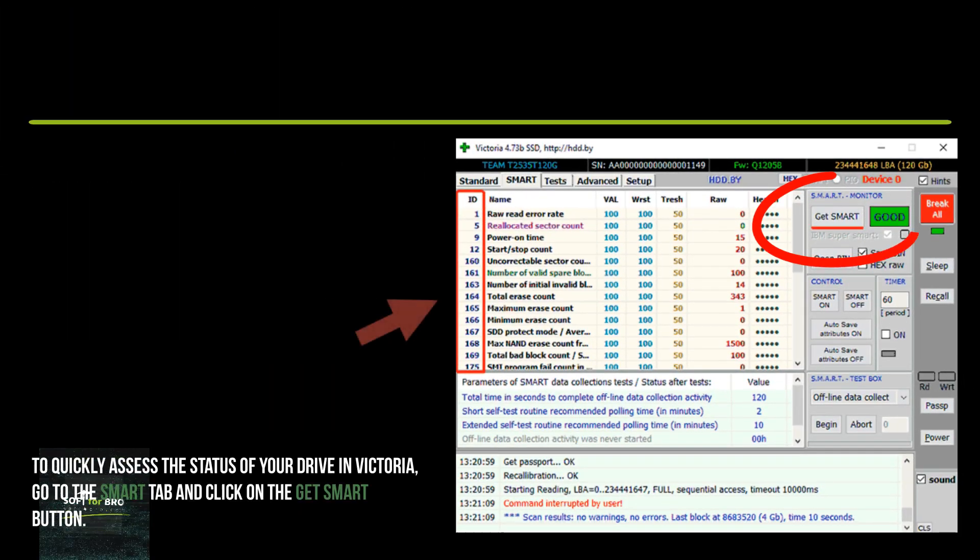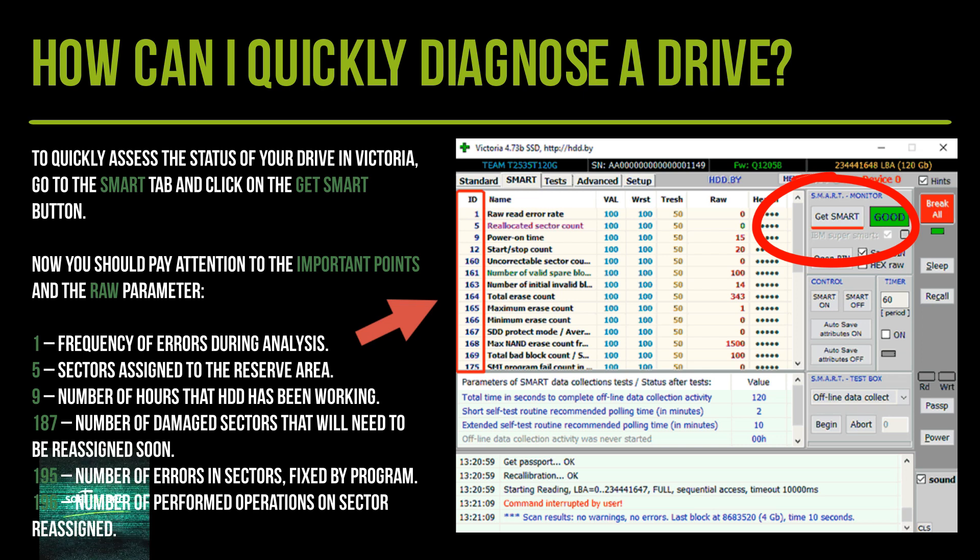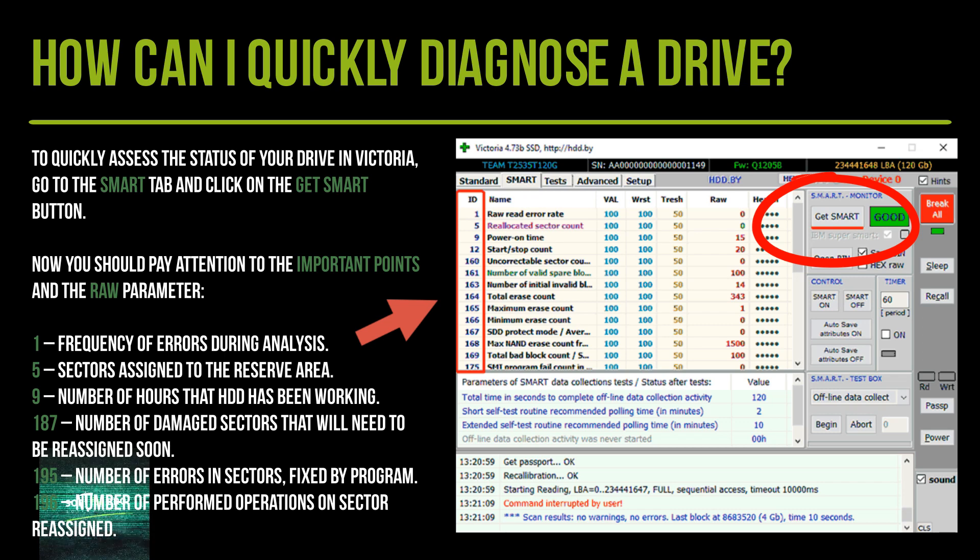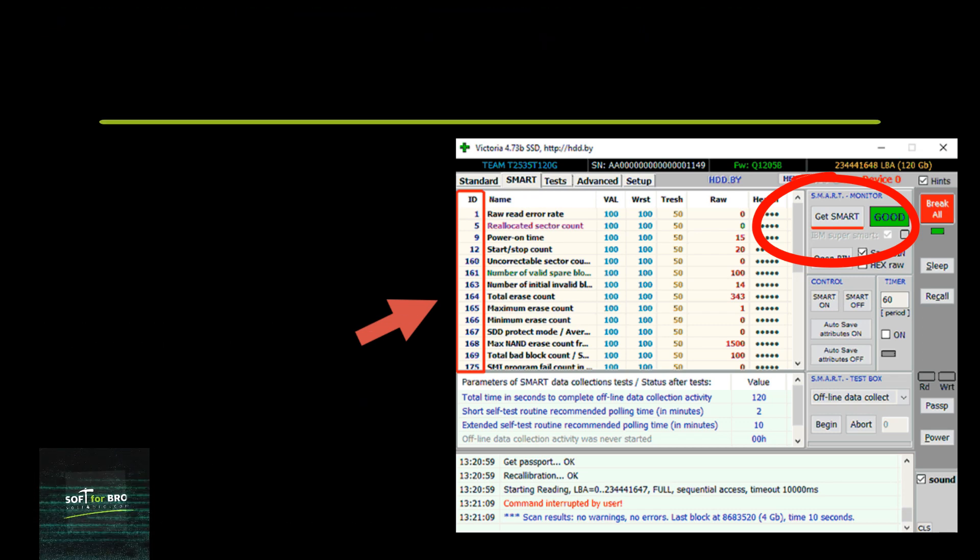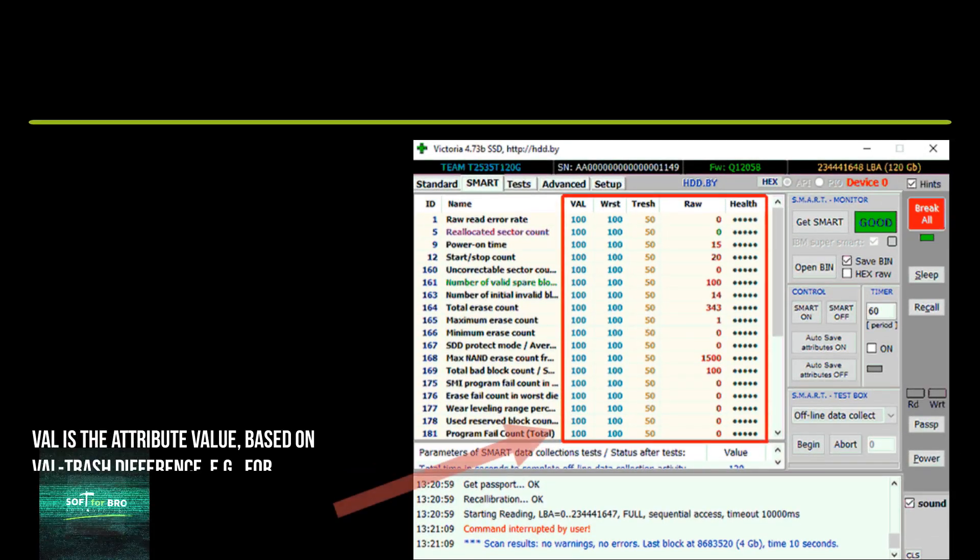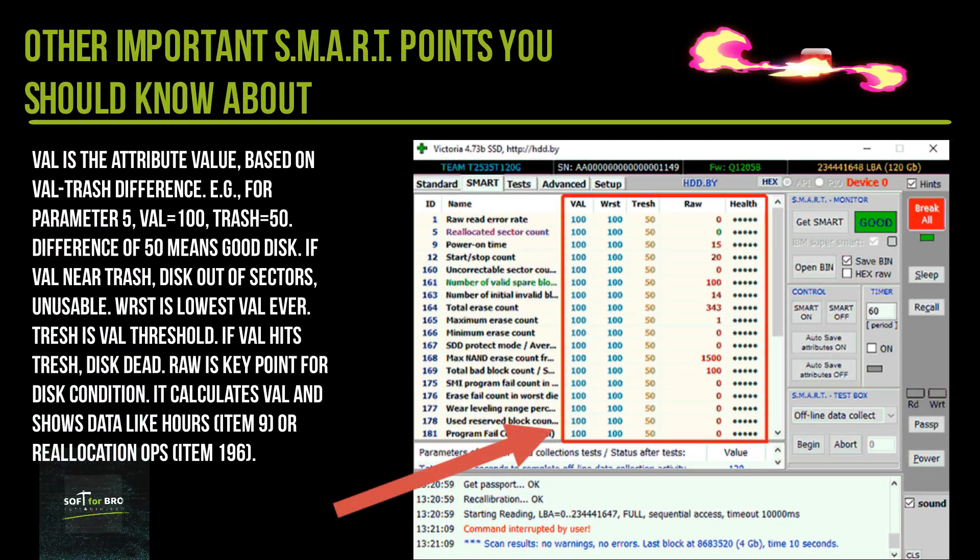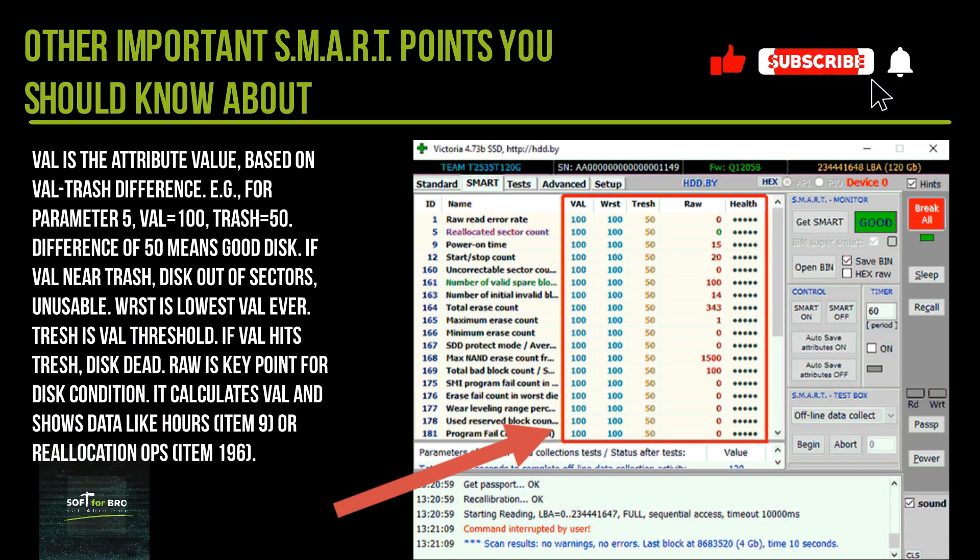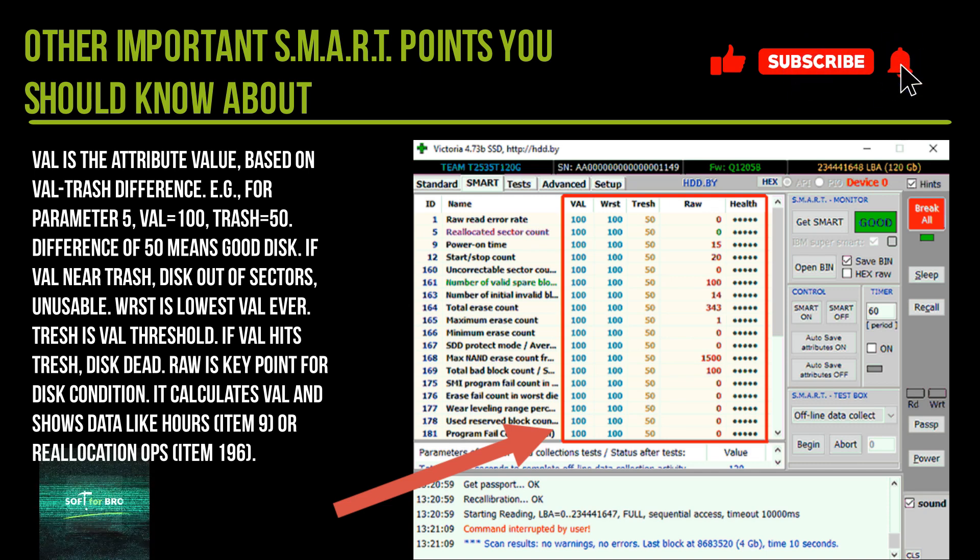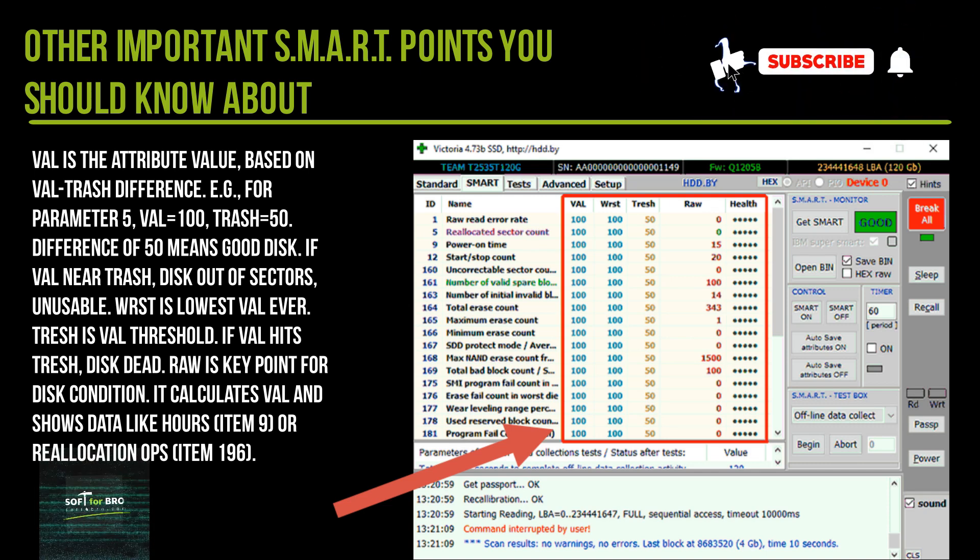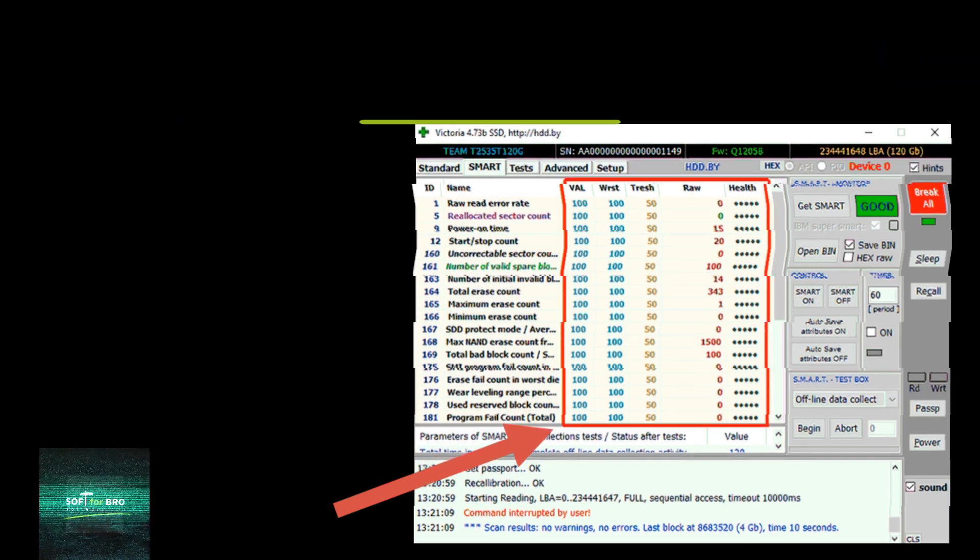To quickly assess the status of your drive in Victoria, go to the Smart tab and click on the Get Smart button. Now you should pay attention to the important points and the raw parameter. To understand the diagnostic results of the drive, you need to know what other smart points mean to make conclusions about the condition of the drive.